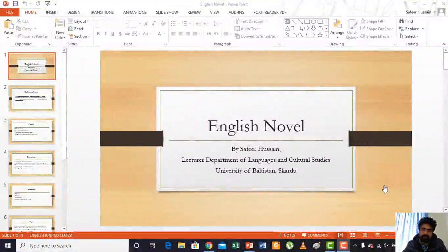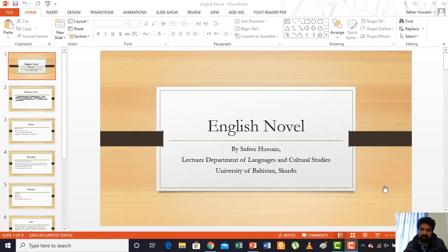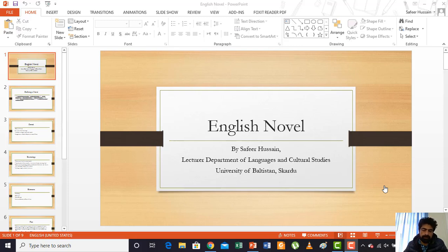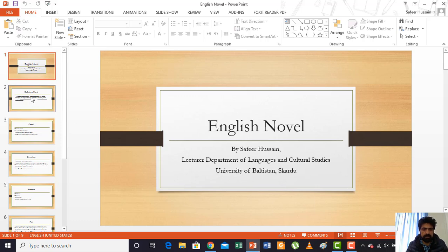Bismillahirrahmanirrahim, Assalamu Alaikum students. I'm sorry for recording the first lecture very late for your subject Introduction to English Literature 2. Today, as you can see on the screen, we would be talking about the English novel — defining it, looking at some characteristics and elements. It is a basic introductory lecture, so you have to read the material provided on the SIS, the different doc files and other files, to get comprehensive knowledge about the English novel.